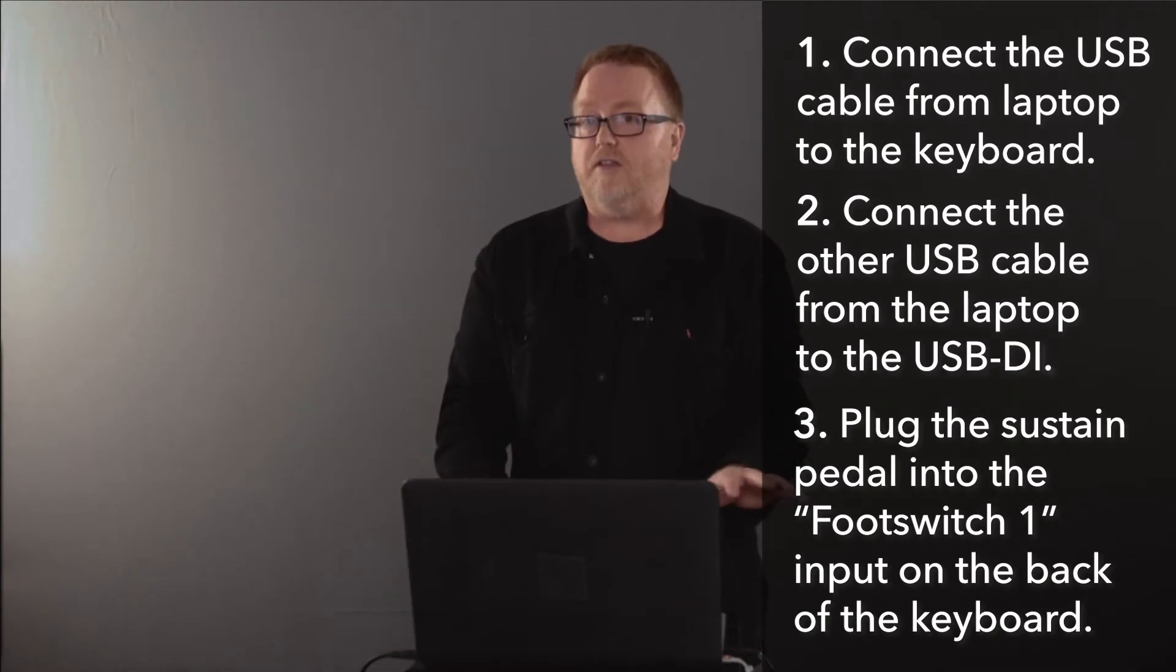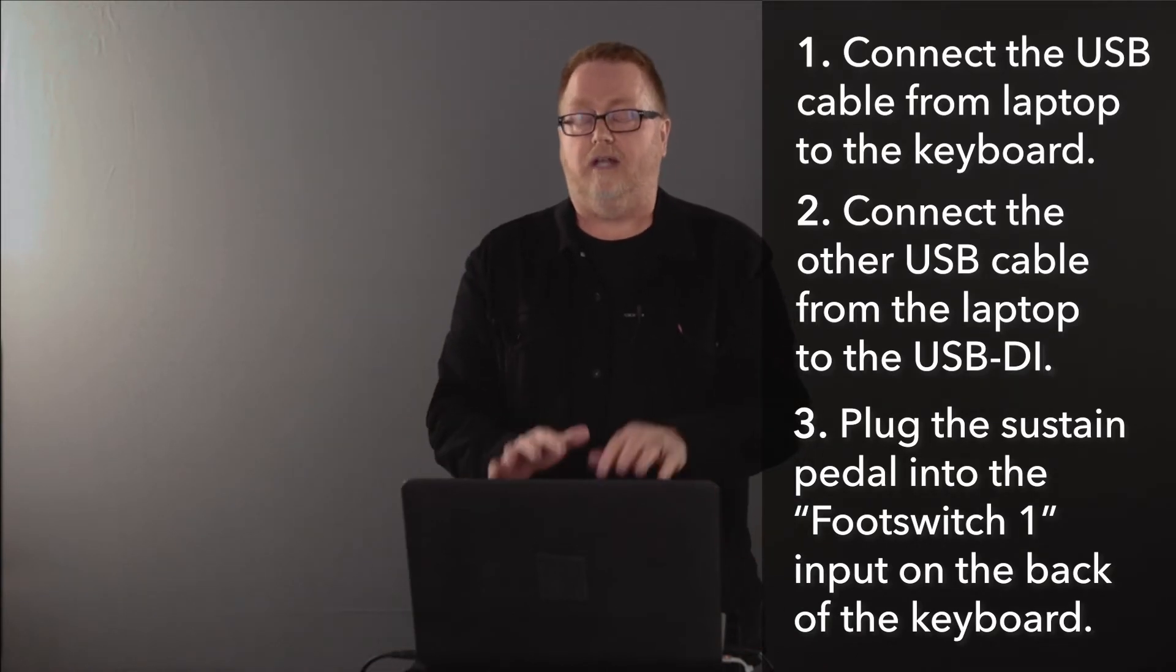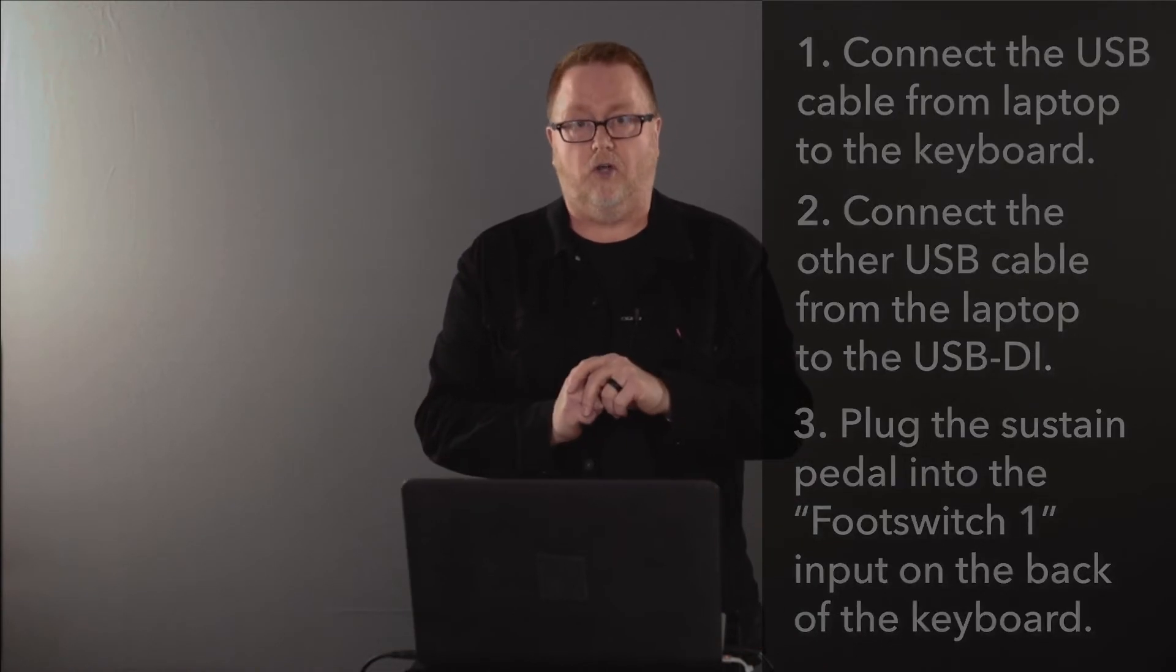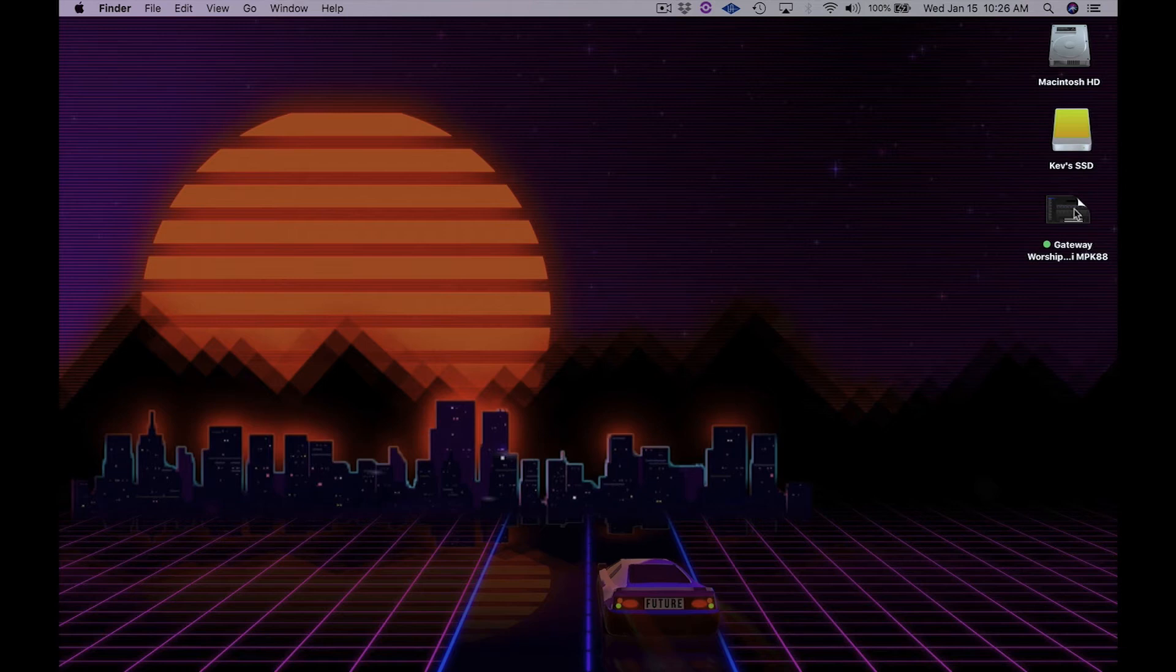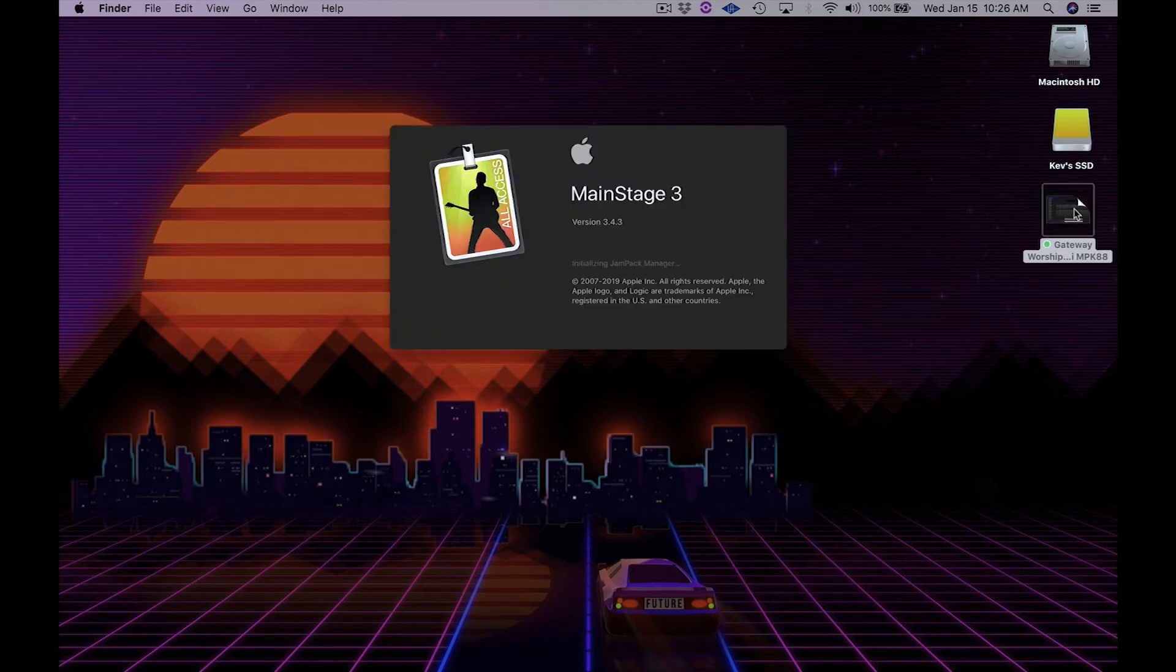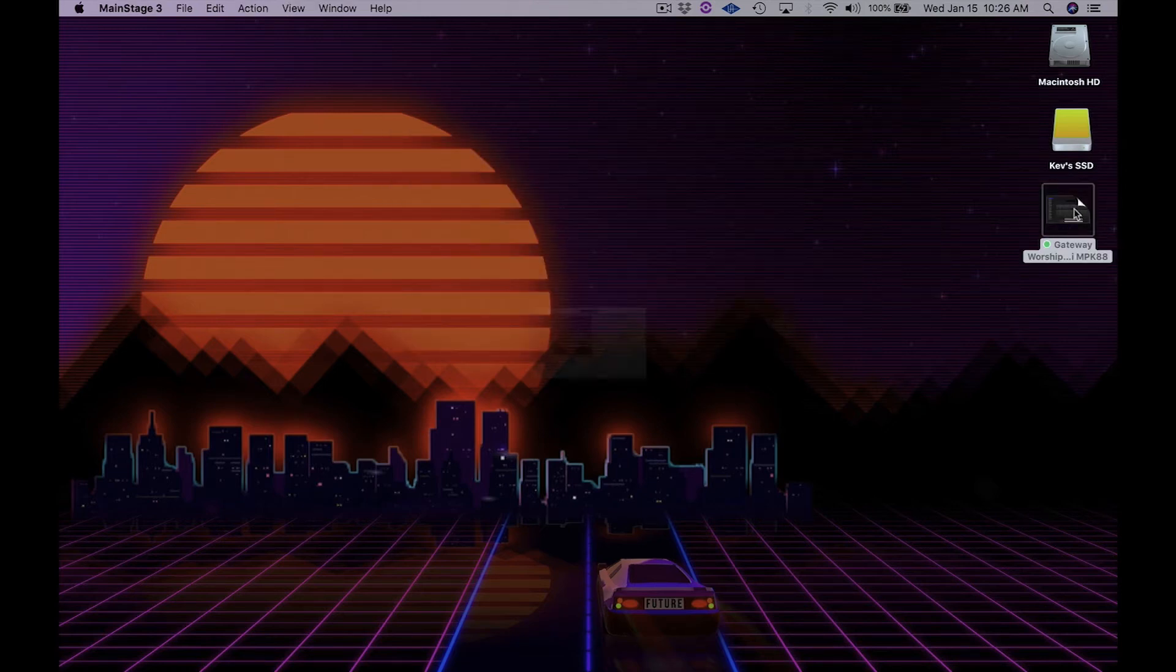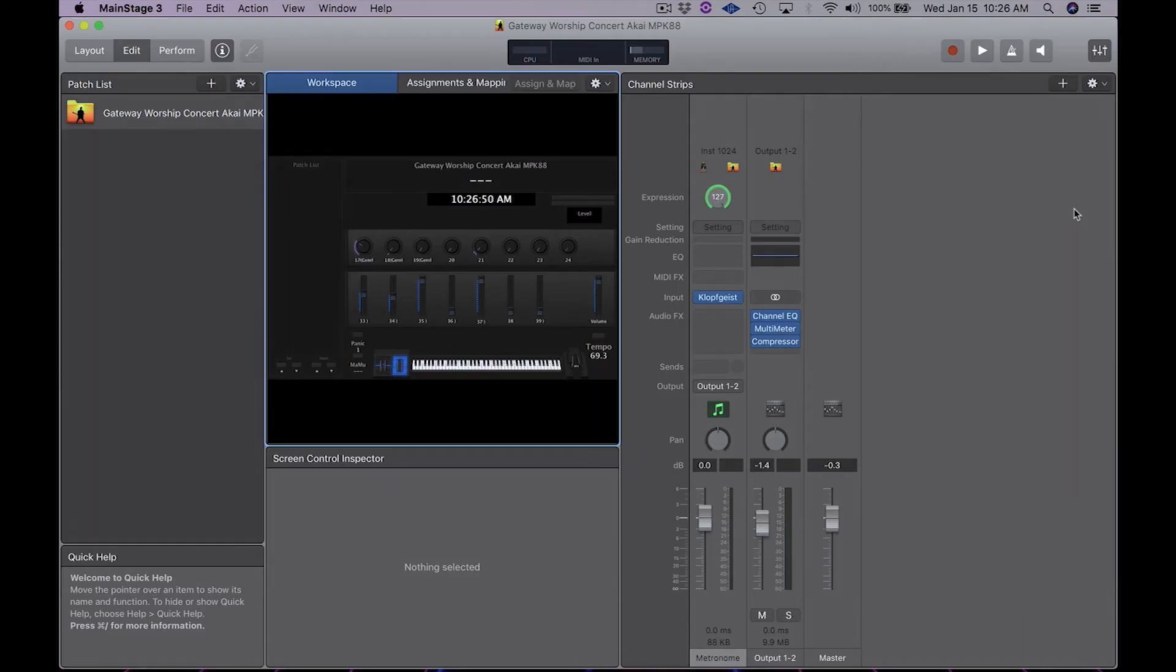Once we have everything hooked up, now it's okay to launch Mainstage. So before we can assign anything, we need to launch Mainstage. The way that we do that is we double click on the icon on the desktop, so that Mainstage launches. Once it's launched, we can now assign all of the MIDI functions.